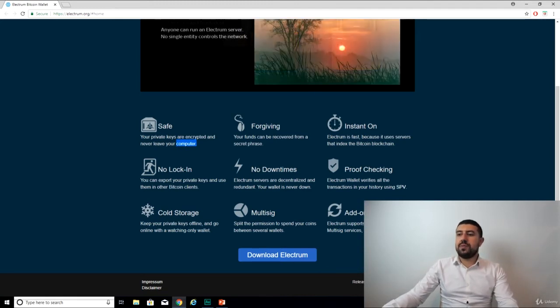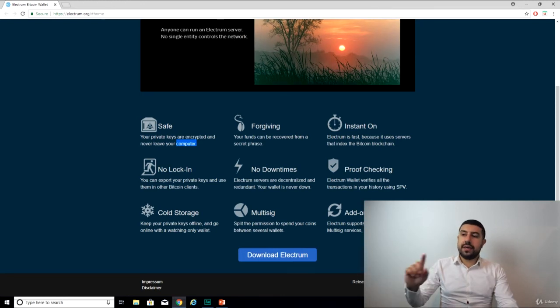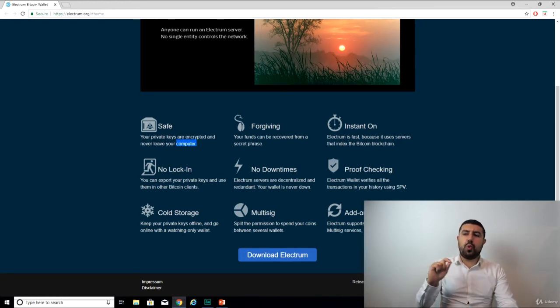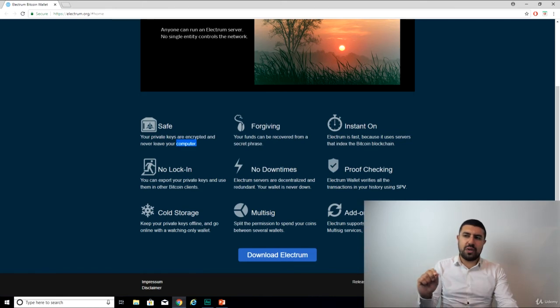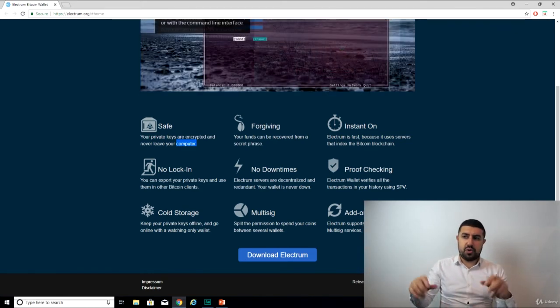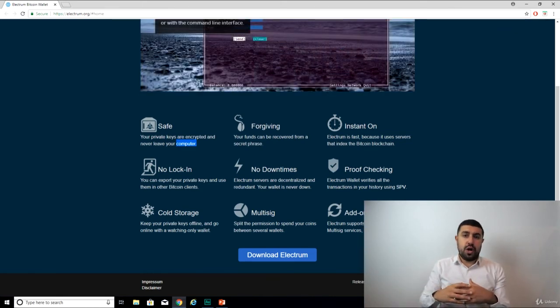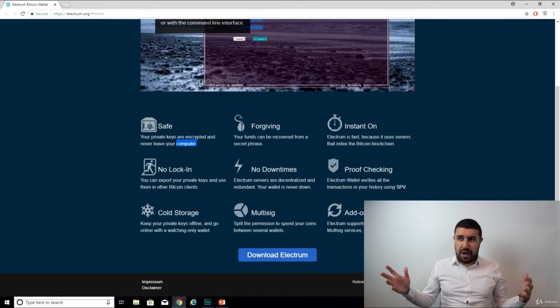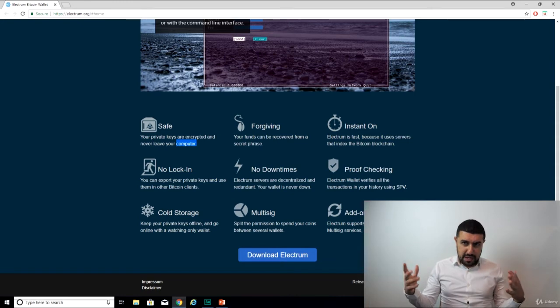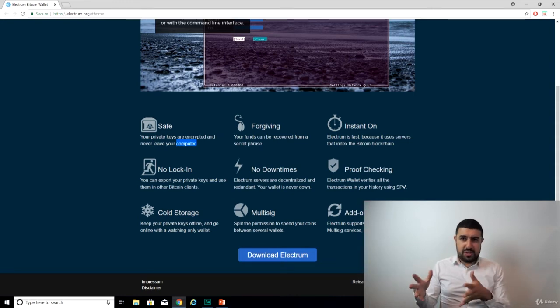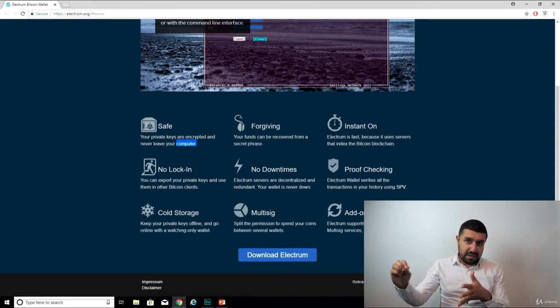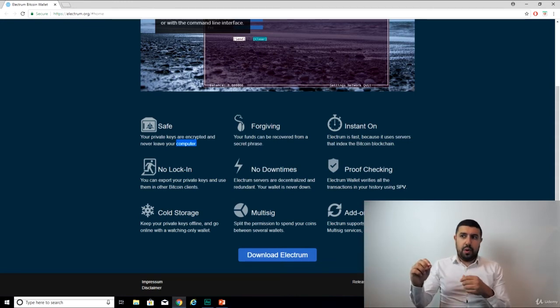Forgiving, your funds can be recovered from a secret phrase. Yes, so they give you a seed, they give you 12 words, which a bunch of them do that, and these words are your seed. So if your computer crashes, if your house burns, and you lose this machine that has your private key on it, well, you can use this seed.